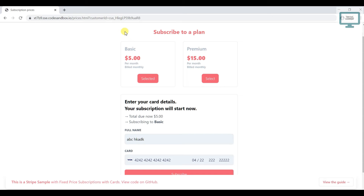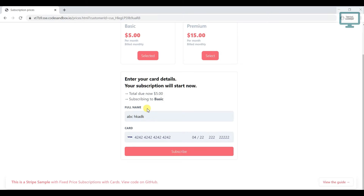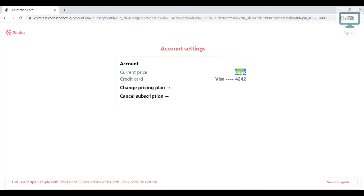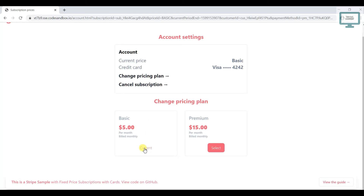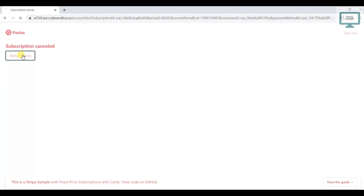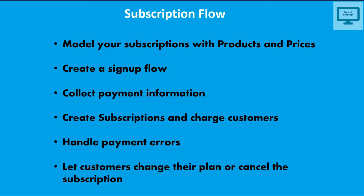Once you enter the email address, you can see a customer ID has been created. After selecting a plan — five or fifteen dollars — and entering your name and payment information, the subscription is activated. You can see the basic plan and card details. If you want to change or cancel the pricing plan, you can click cancel and it will cancel the subscription, returning you to the first page.